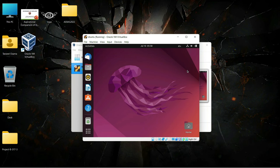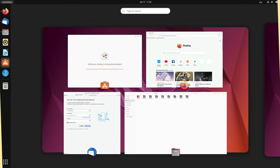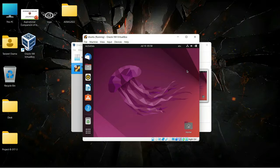Hey guys, welcome back. In this video we are going to learn how we can change the aspect ratio as well as the resolution of our virtual machine. I have installed Ubuntu desktop operating system and I'll try to change the resolution now.